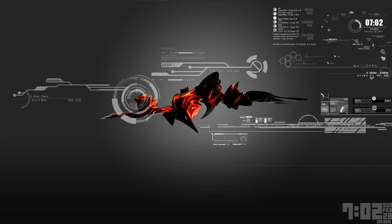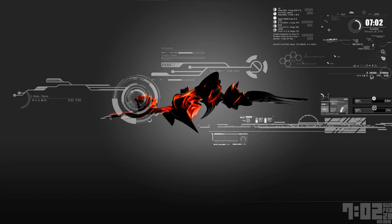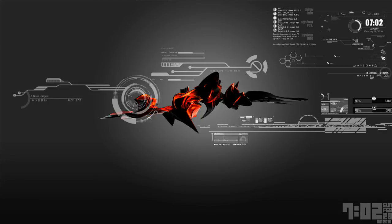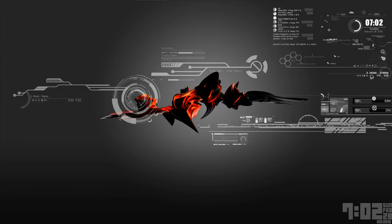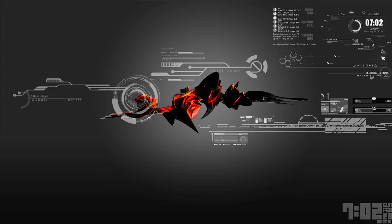As you can see, this is a custom wallpaper and I got a render from someone on DeviantArt. If I find him, I'll put him in the description, but if you want a render like this, just go to DeviantArt and search for renders and you'll find plenty of them.